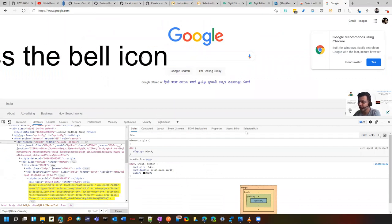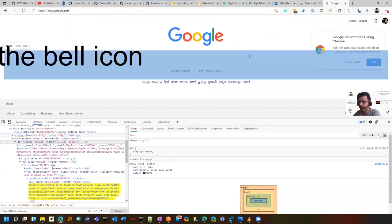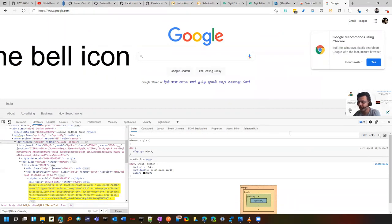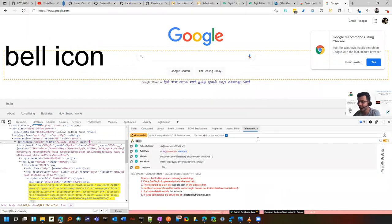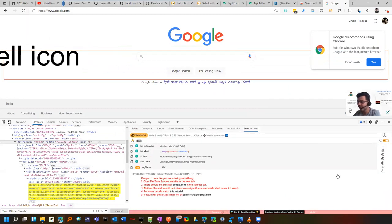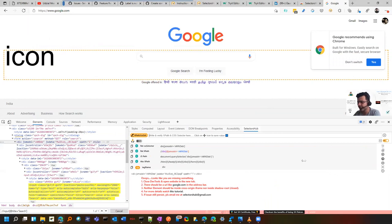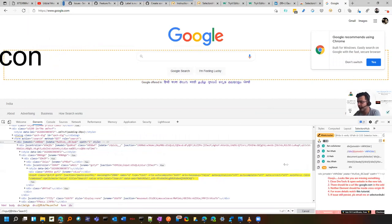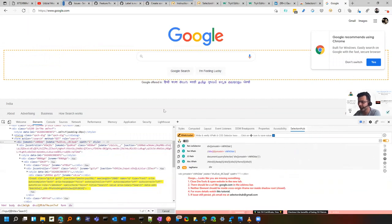After you install it, it will come under elements on the right hand side with the name SelectorsHub. And suppose if your screen is smaller, it might come in this drop down. So just check it out where it is coming. Since I have a bigger screen, that's why you can see it here.